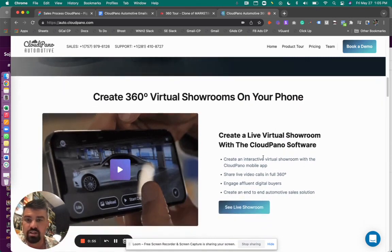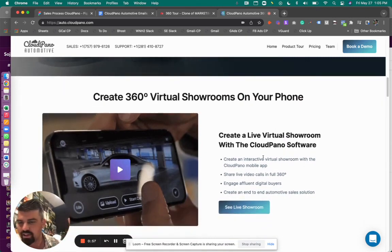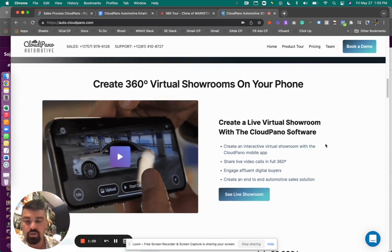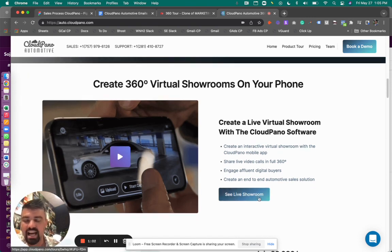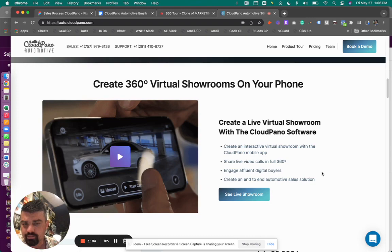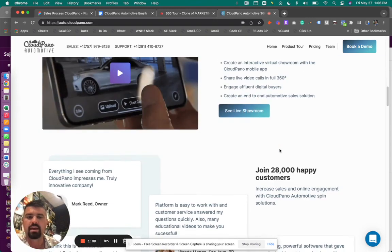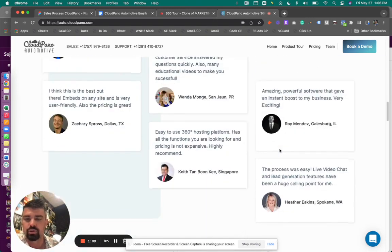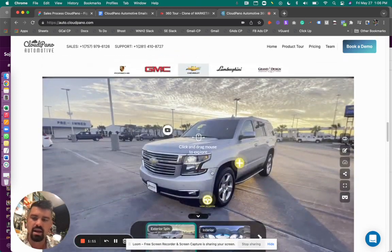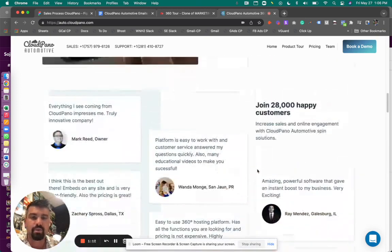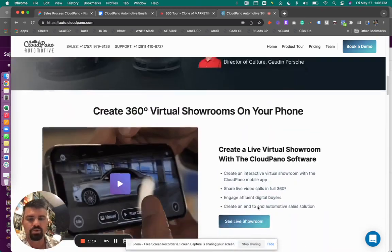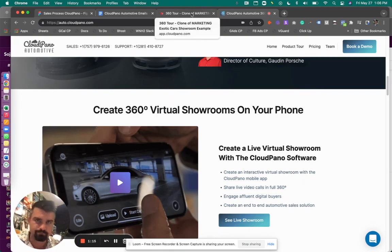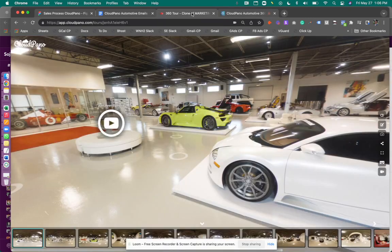And we'll show this video as well too, about what's it look like to use our app on CloudPano. Now, also, if you look right here, there's a live or see live showroom example that you can click. Just go to auto.cloudpano.com and scroll through our testimonials, our examples, and then you can click this button that will take you to a live showroom. So what is that? What am I talking about?